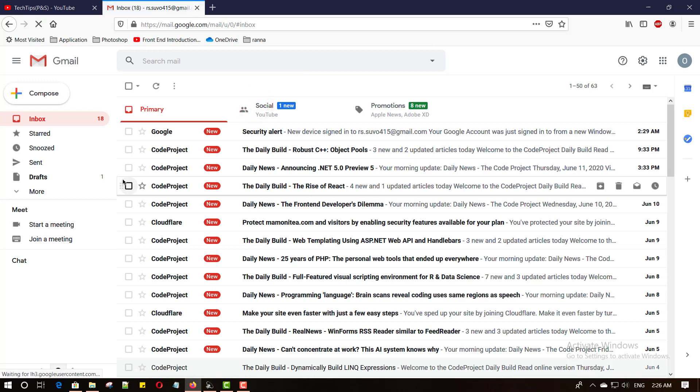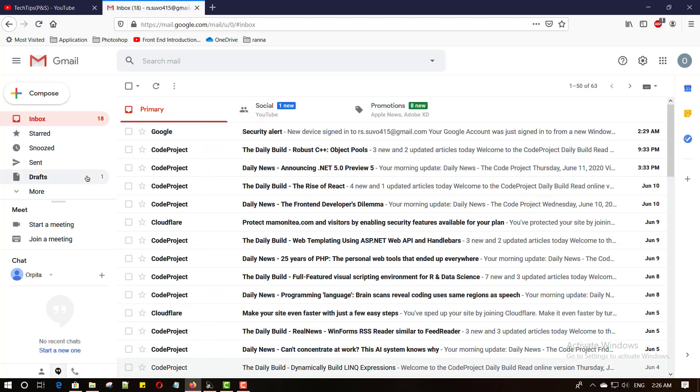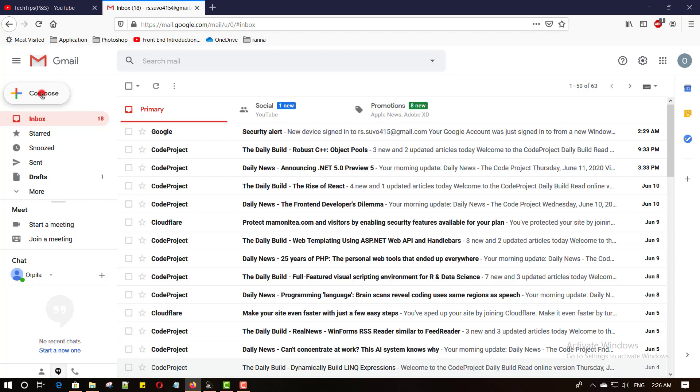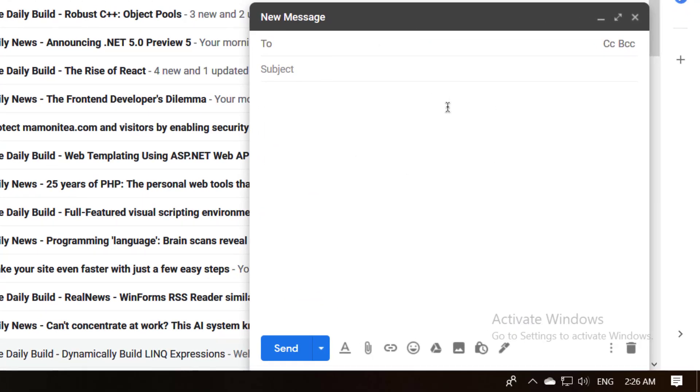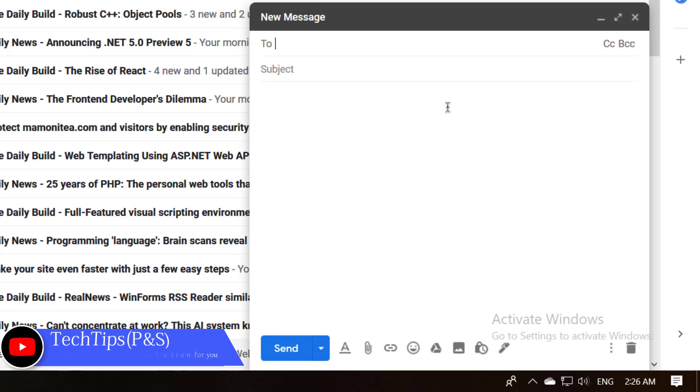After successfully logged into your email, click this compose button. Open an email compose window. Write a valid email address where you want to send your email.